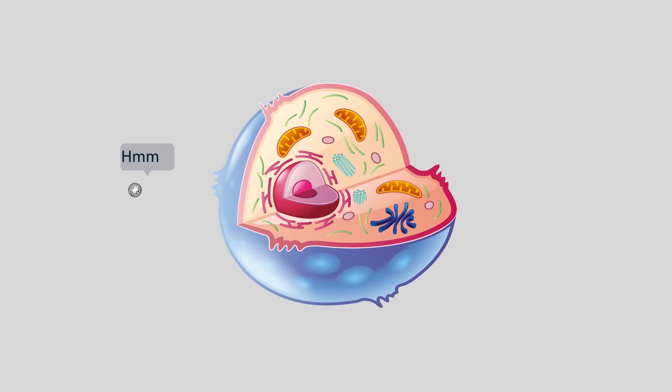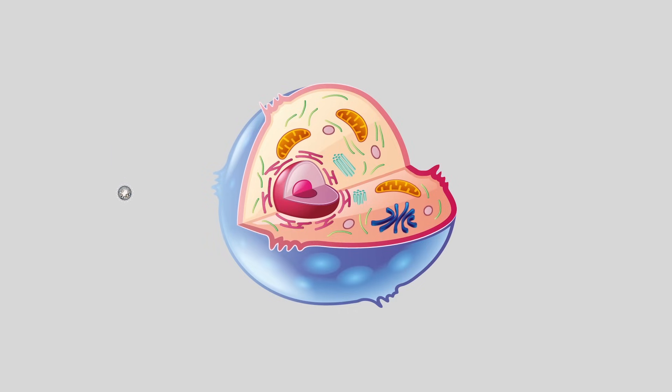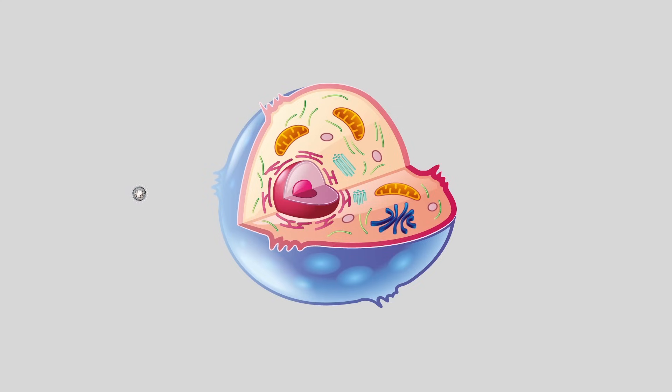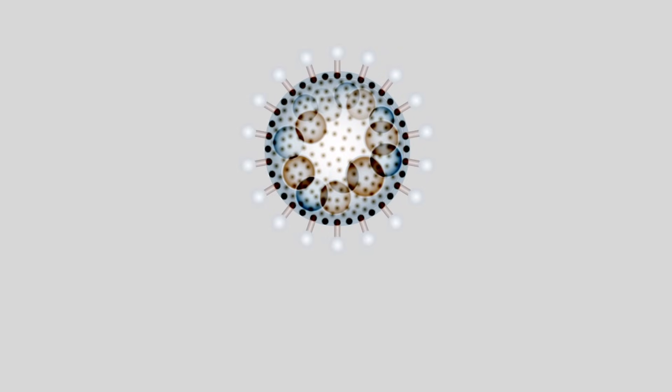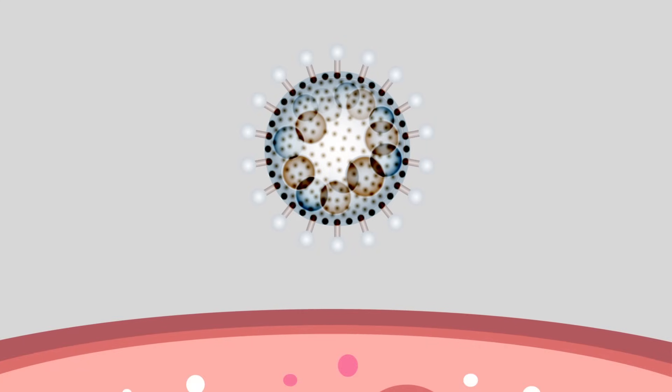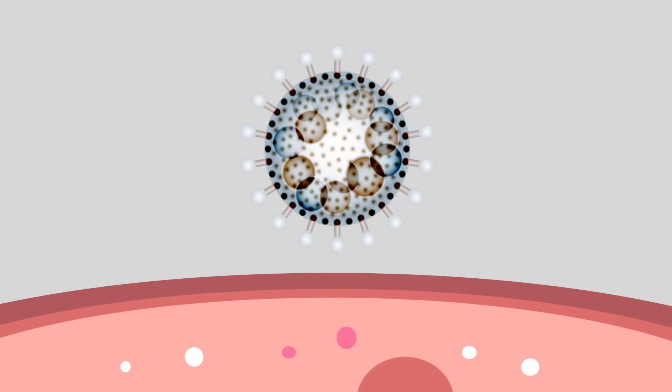Armed with its genetic material, viruses are able to infect healthy cells and convert them into mindless, virus-producing robots. The virus uses its outer protein coat, covered in small molecular receptors, to bind and join to the membrane of a cell.